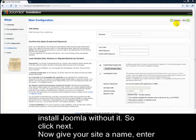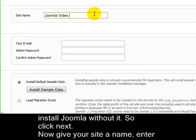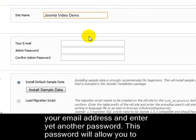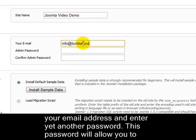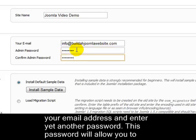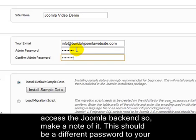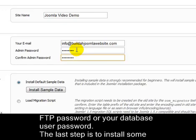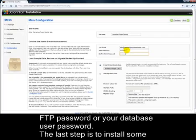Now give your site a name. Enter your email address. And enter yet another password. This password will allow you to access the Joomla backend, so make a note of it. This should be a different password to your FTP password or your database user password.